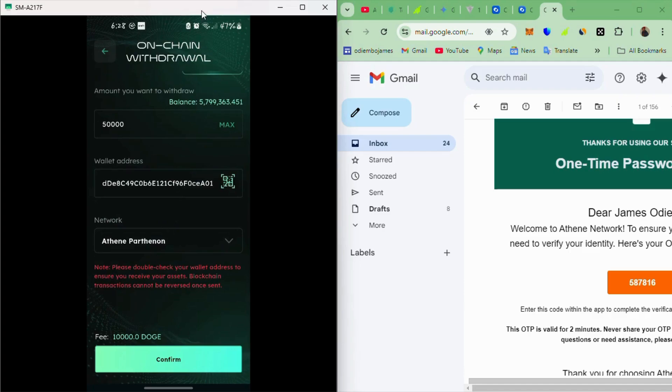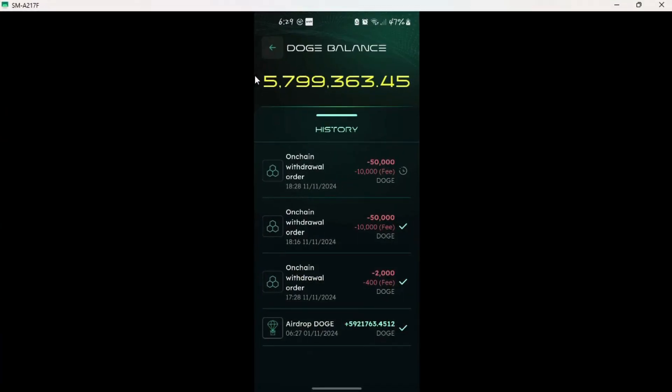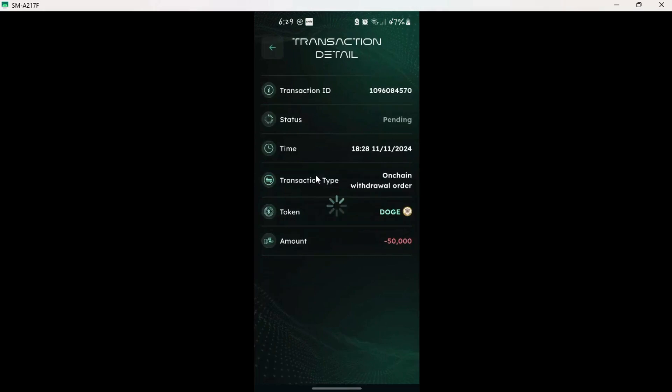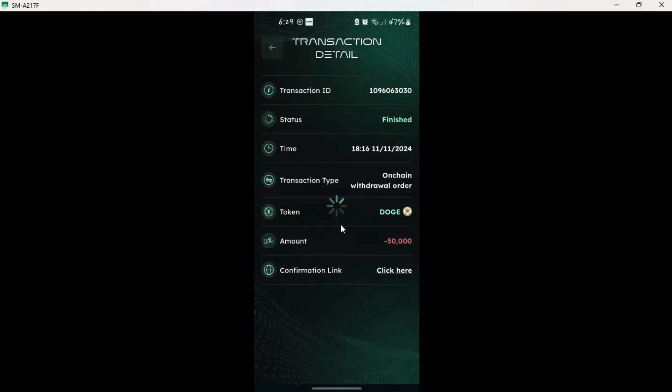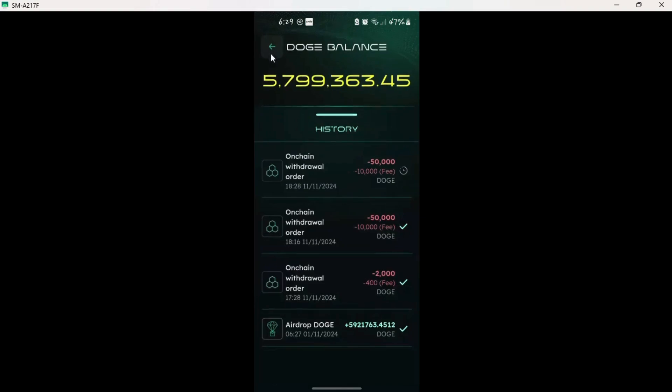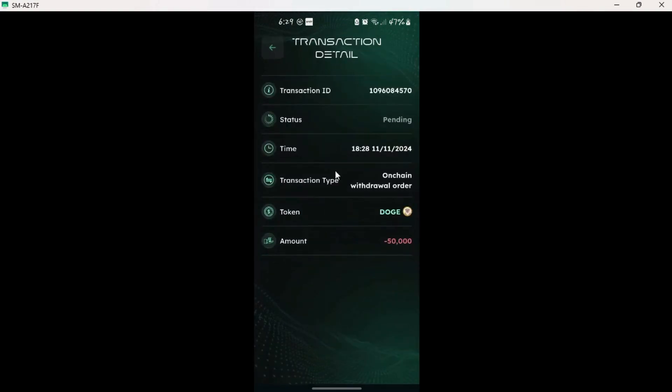That's basically it. So we go back. And if we come back to Dogecoin, you'll realize the balance has reduced. Let me maximize this. You see this one, the first one, the 50,000, this is the last one we've just done here. And you see the status is still pending. So until the status is finished, like if we look at this one here, like it is finished, then it means it has reached our wallet. So we wait, it's still pending.